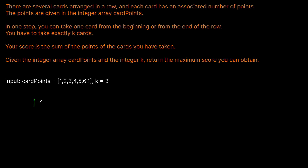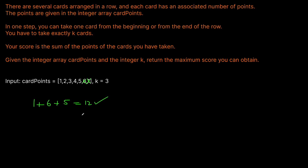So we're going to take the one from the right and get rid of it. Now we choose again — we can either take a one or we can take a six. Obviously six is bigger, so we take it. Then we need one more pick. We have a choice of five or one, and five is going to win there. So our total answer is going to be 12, which is the solution to this question.